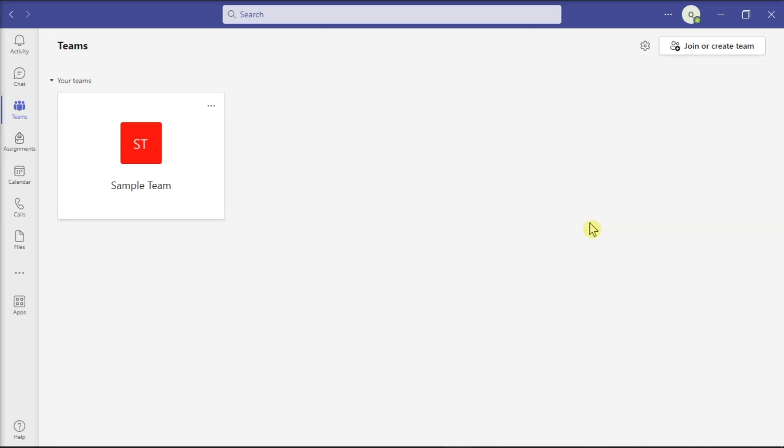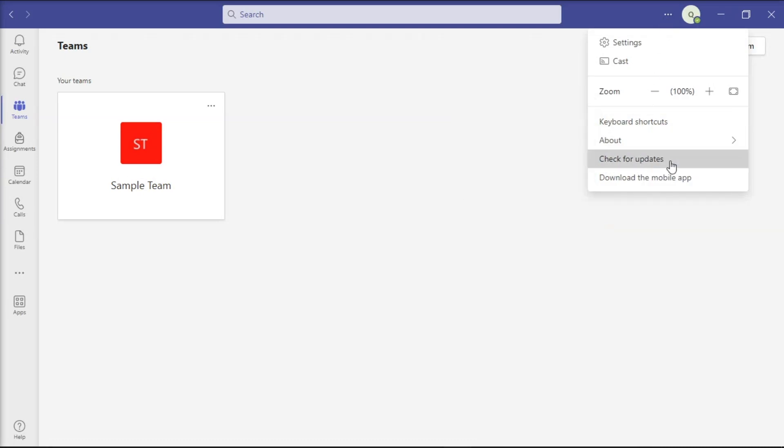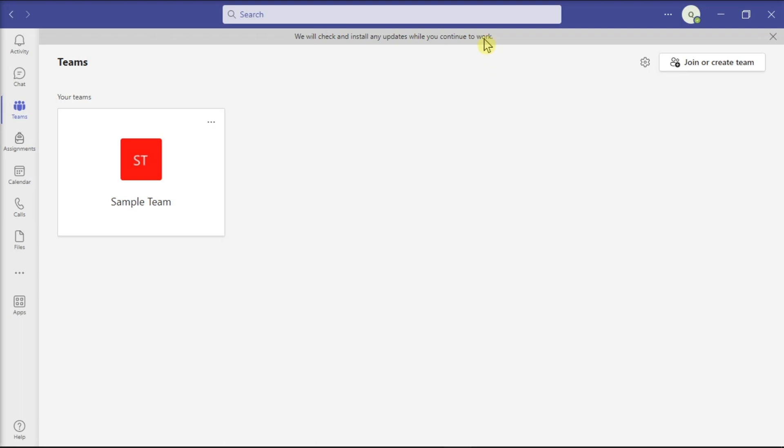For the first reason, if certain users aren't able to join the breakout room, ensure that they are running the latest Teams application version. To update the application, click on more options, click check for updates, then wait for the process to be finished.